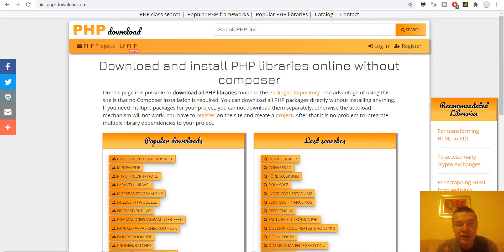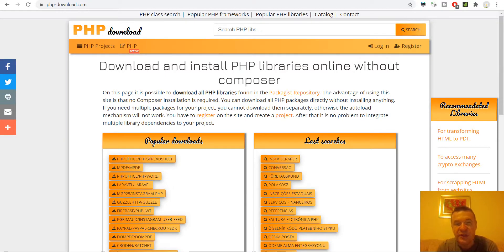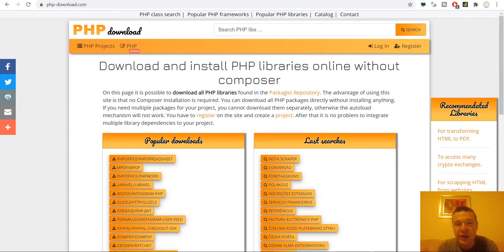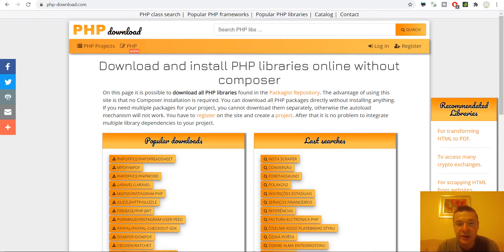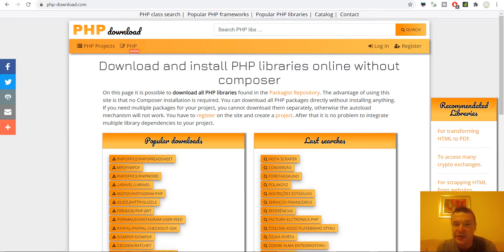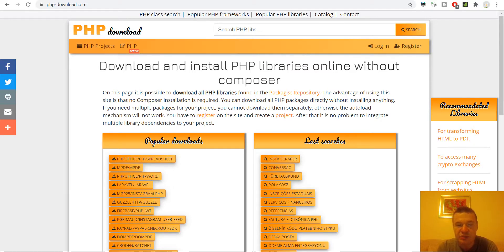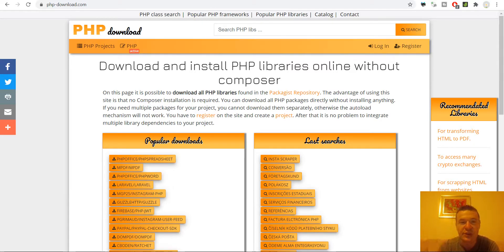Go to this site, I will link it in this video's description, search for your library that you wish to use, download it and this site will generate a package with the library and also with every dependency that it found for it and will generate an autoload.php file for it. Let me show you this in action.